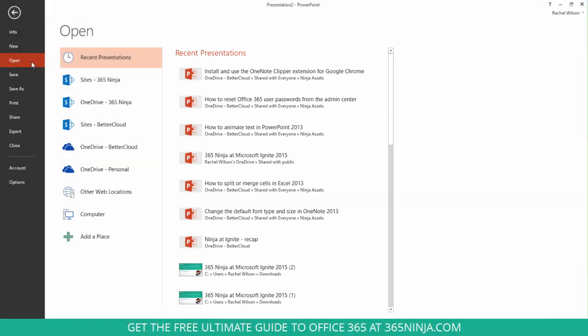And while this list can be really convenient for you because you can open up a document that you've just been working on recently, you might not actually want to see this list.